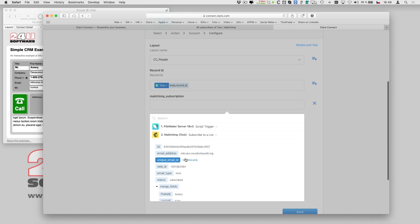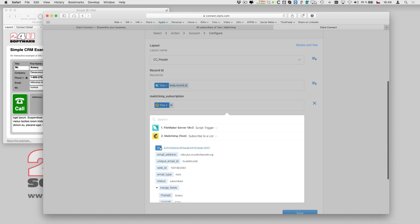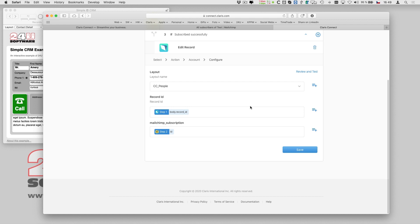And the value for my field comes from the MailChimp action result. Now I can save the action and my flow is ready.